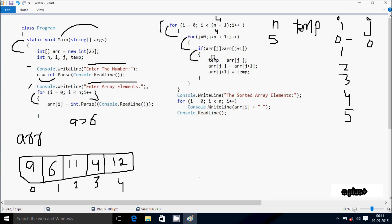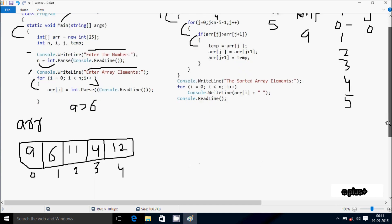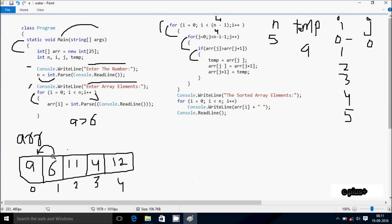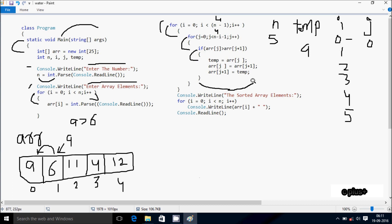So here, arr[0] position value goes to temp. So 9 goes to temp. Hereafter, arr[j+1], so arr[1] position value goes to arr[0]. So 6 moves to this position. And now temp value goes to arr[1]. So 9 comes to this point. After that, we exit the if part and the inner for loop continues.